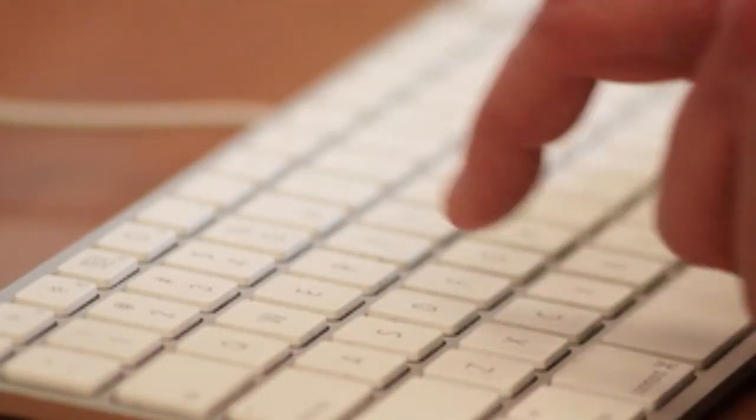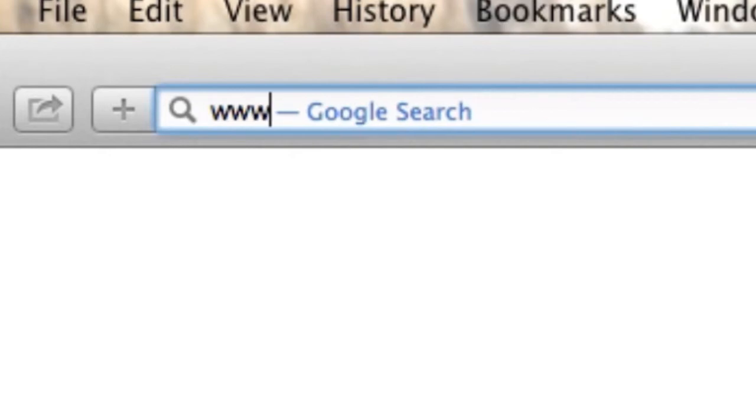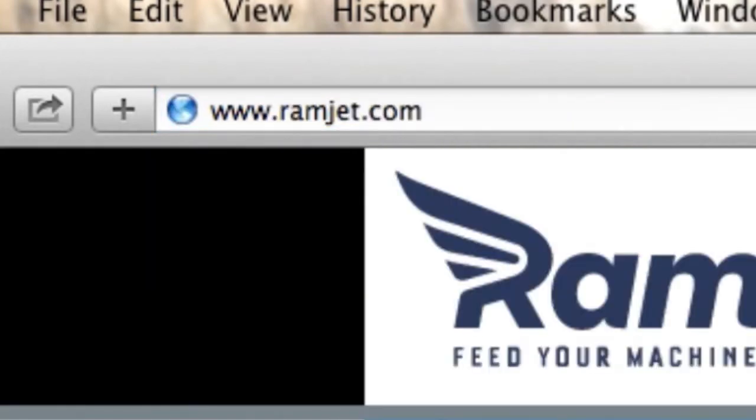You can find out more about Ramjet by visiting our website Ramjet.com or by liking us on Facebook.